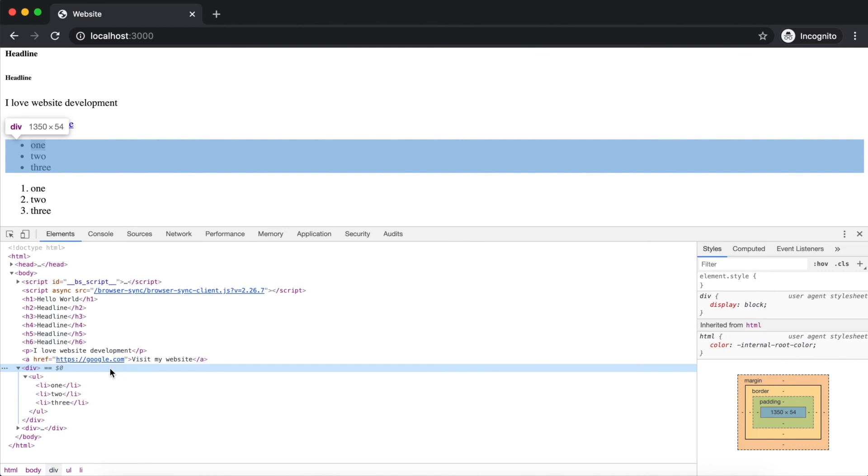The inspector is a very useful tool that we will continue using to better understand how things work to build a website.